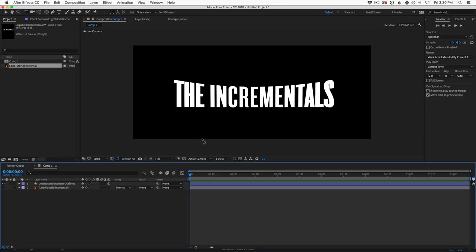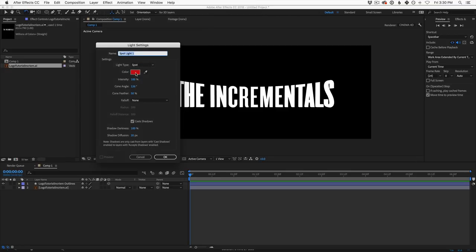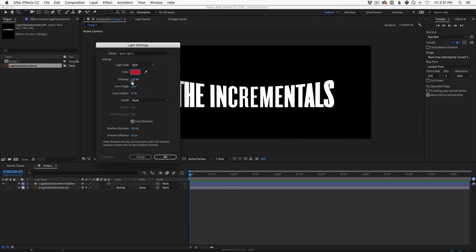The first thing to concentrate on is lighting. Right now we have a plain white logo, but I want a nice red logo with highlights on the side. Go to Layer > New > Light and make a new spotlight. Change the default white color to a dark red — not fully saturated, a little darker. Set intensity to 100, cone angle to around 120-130 to catch more geometry, and turn on Cast Shadows. Hit OK — now we have a cool red logo.